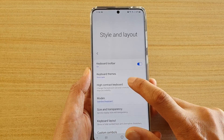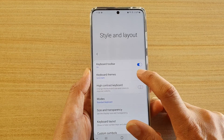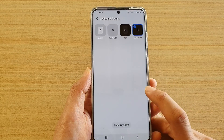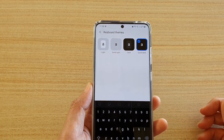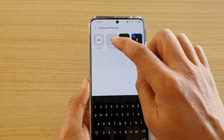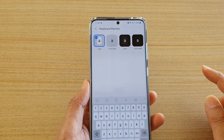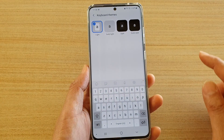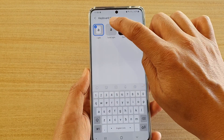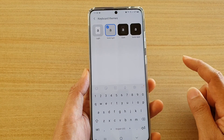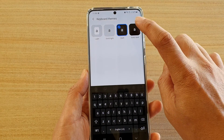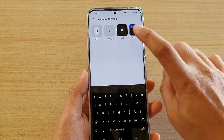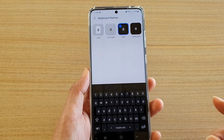Tap on that, and here you have four different colors to choose from: Light, Solid Light, Dark, or Solid Dark.